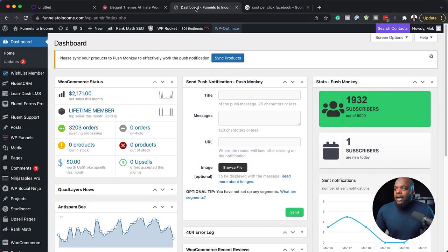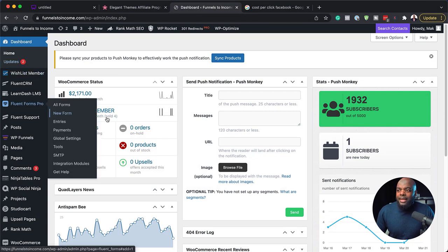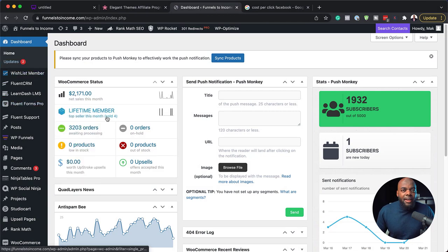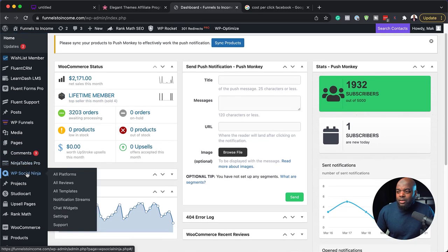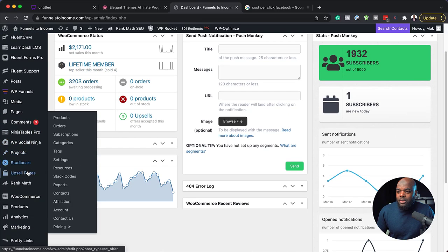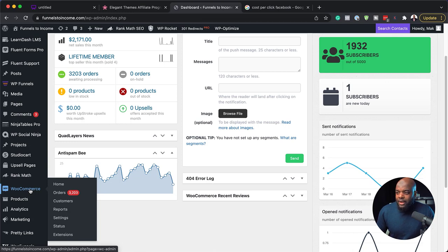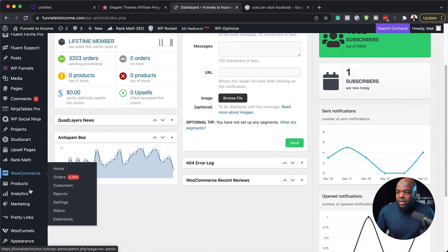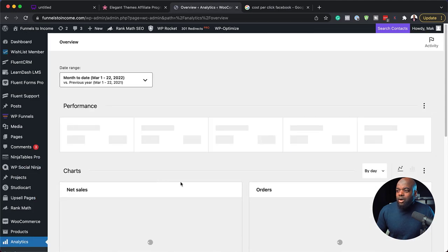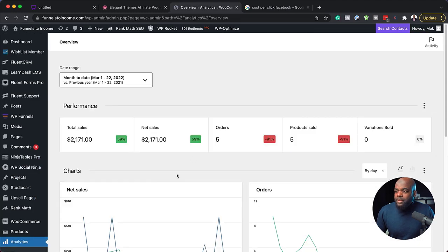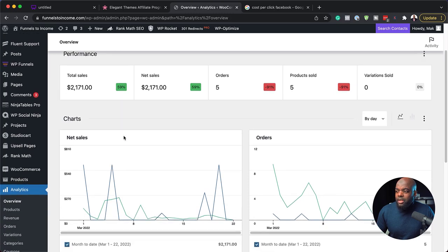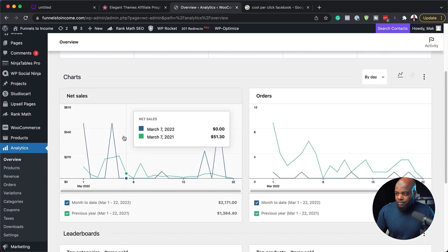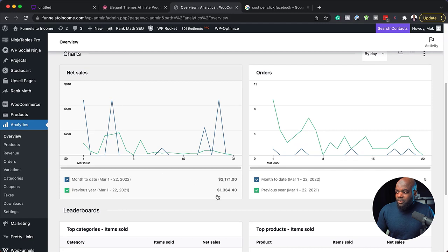So here, this is my WordPress website. On my site, I have a membership and I also have some courses that I sell. Let's go down here to WooCommerce because all my courses are sold through WooCommerce. So what we're going to do here is go to our analytics. So let's go to our overview. Over here, we can see that so far my sales are 2,100 and the previous year was 1,300.